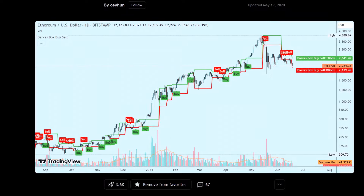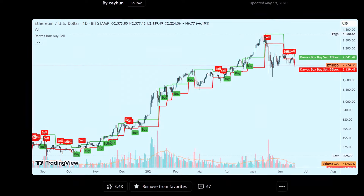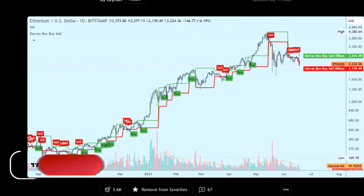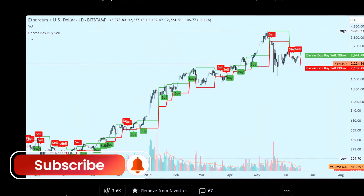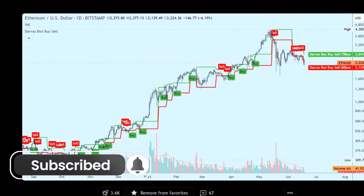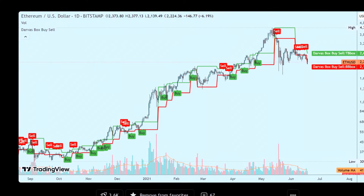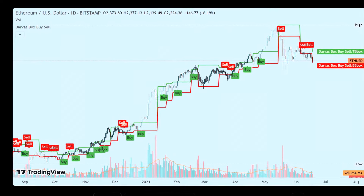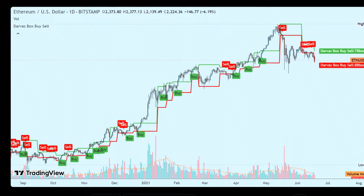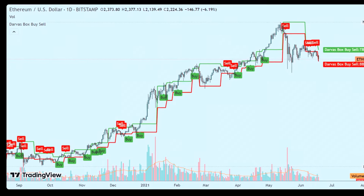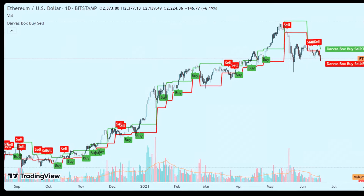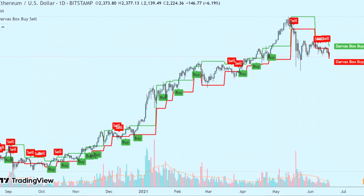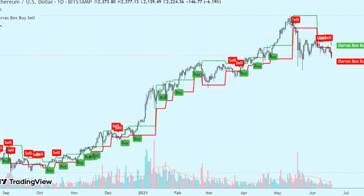Once you've successfully added the Darvas Box indicator to your chart, you'll observe that it automatically draws boxes around consolidation areas. These boxes are instrumental in identifying potential trading opportunities. Keep an eye out for breakouts from those boxes, as they generate buy and sell signals. When the price breaks above the upper boundary of a box, a green buy signal appears, indicating a potential long entry.